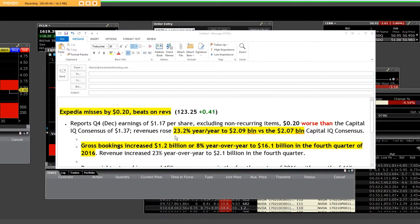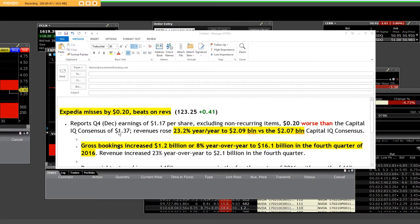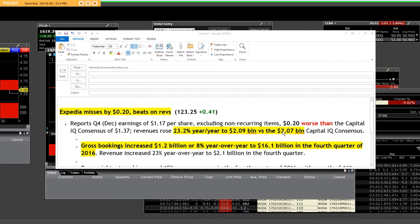The other thing that we're going to be taking a look at is when we take a look at the consensus of 1.37 billion in revenues rose 23.2% year after year to 2.09 billion versus the 2.07 billion, which is a slight beat on the number.